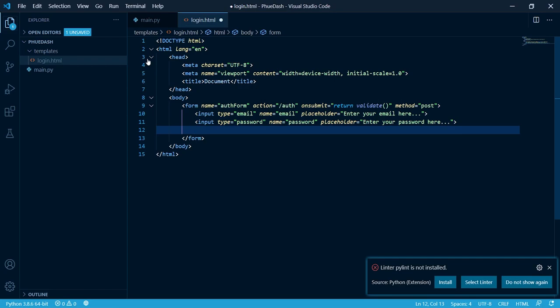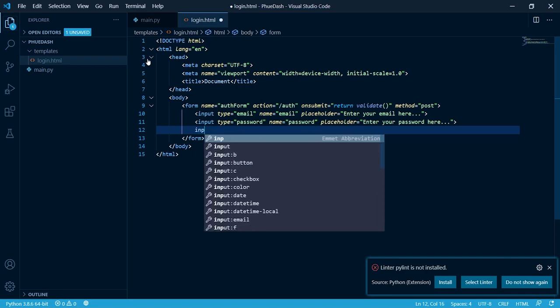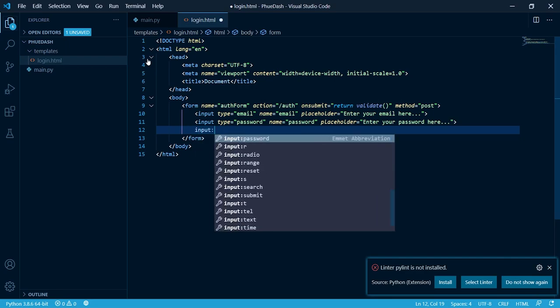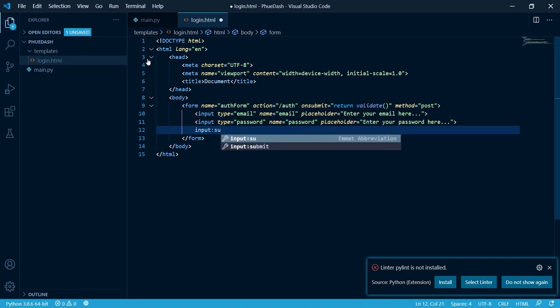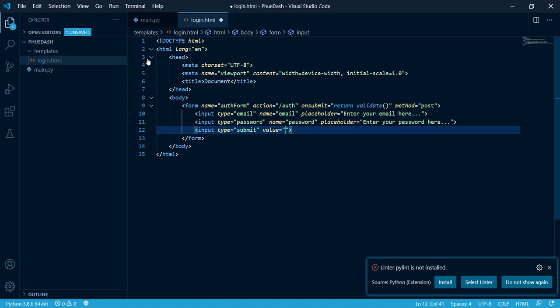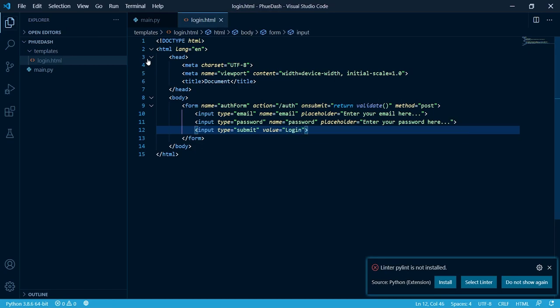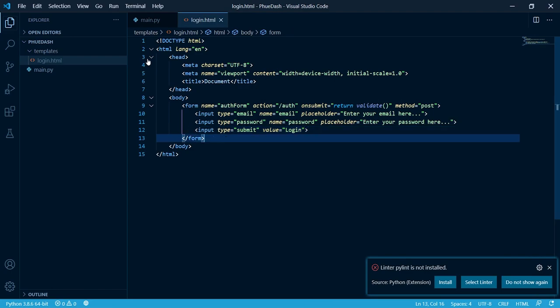We need to create another input tag. But this input tag is not going to be one where a user can insert text. It's going to be a button. I'm just going to put the value as login. Now that we've created our form, let's do some very basic JavaScript validation.